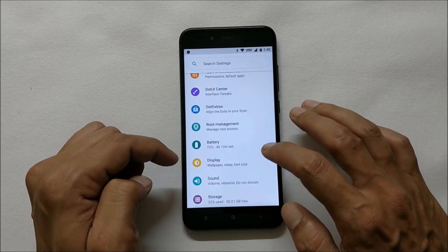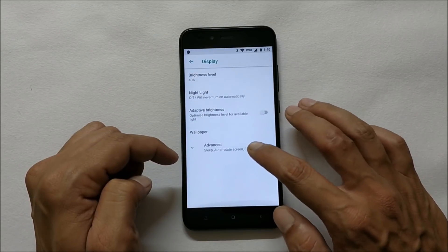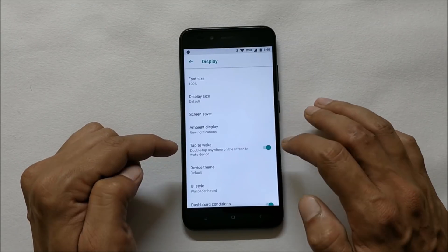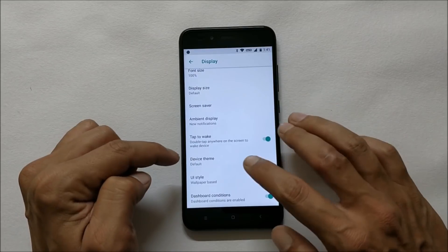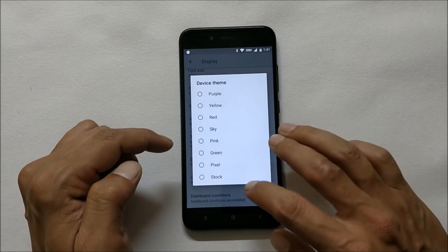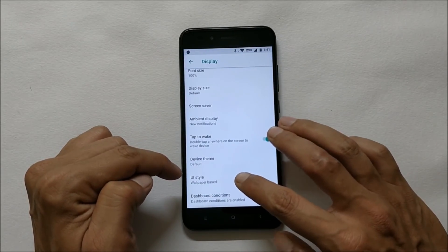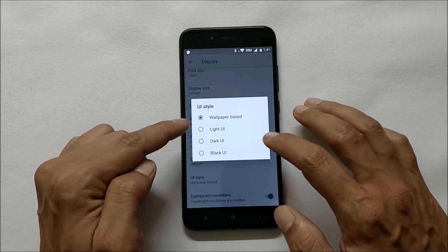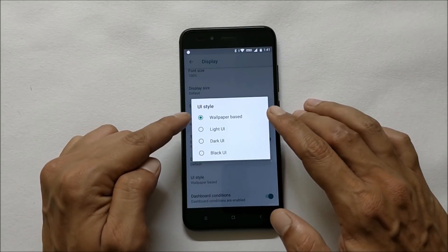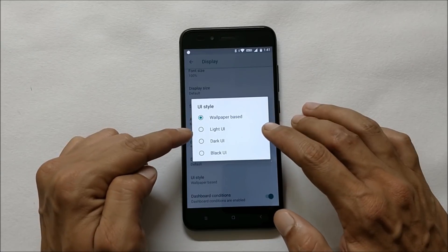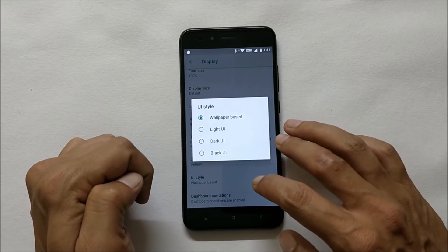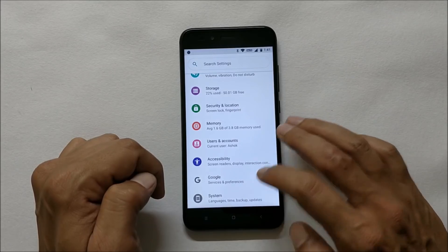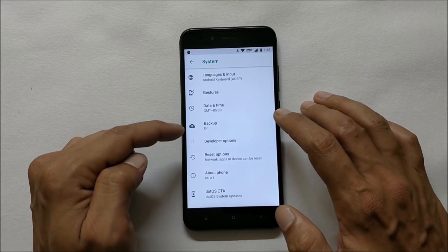Display gives you options of tap to wake. Default theme can also be changed from here. You also have UI style which can be set as wallpaper base, light UI, dark UI, and black UI.